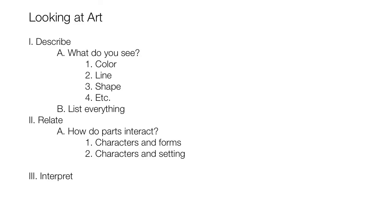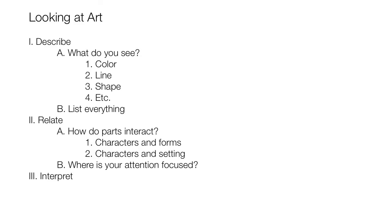Then we're supposed to answer the question, where is your attention focused? But since that's a new question, and not part of the question how do the parts interact, we'll make that a new supporting idea. Since we don't have any details to put under it, we can move on to our next main idea.